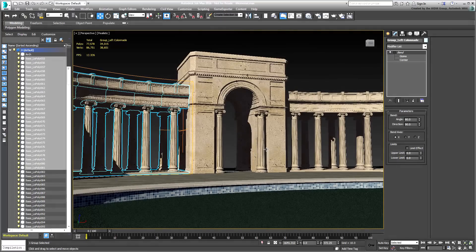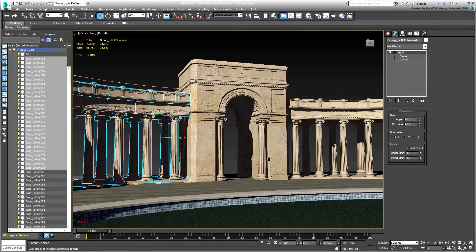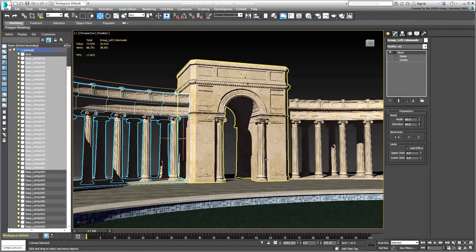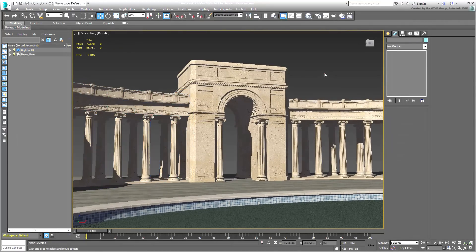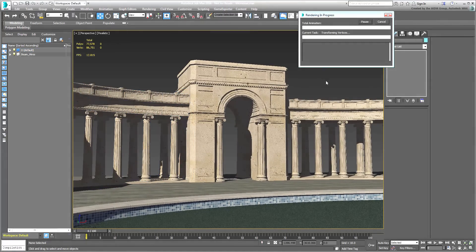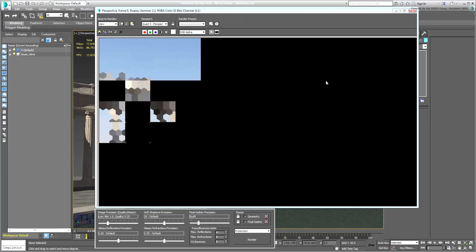Rendering time would have also been affected. As it stands, this scene shouldn't take more than a minute or two to render a still frame at 720p.